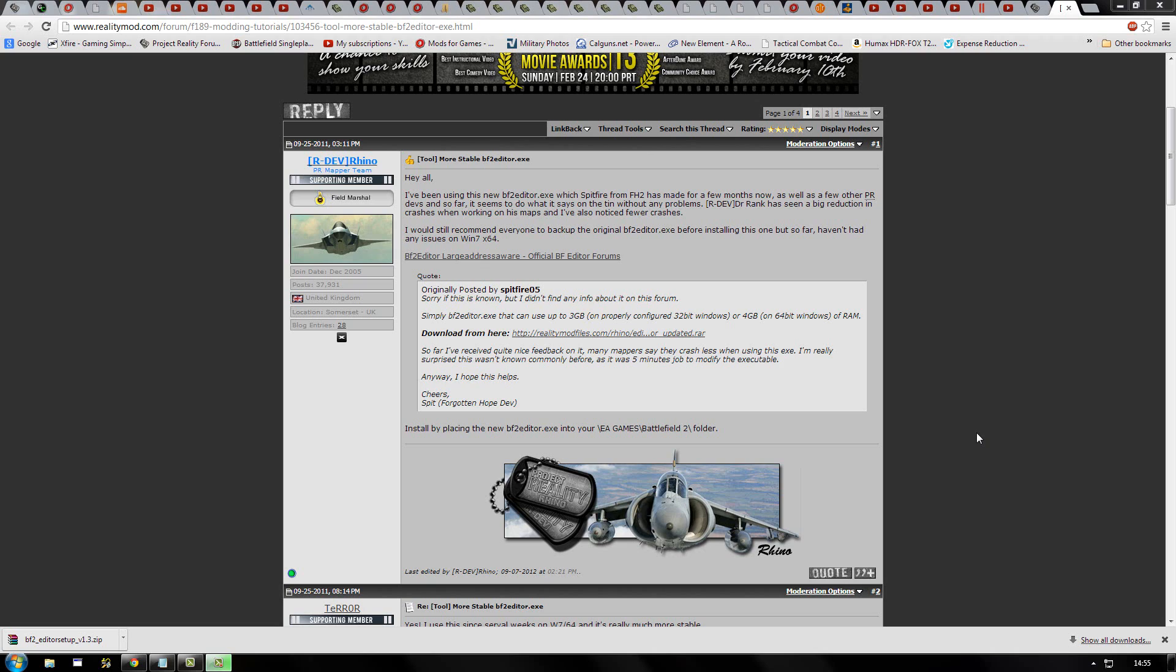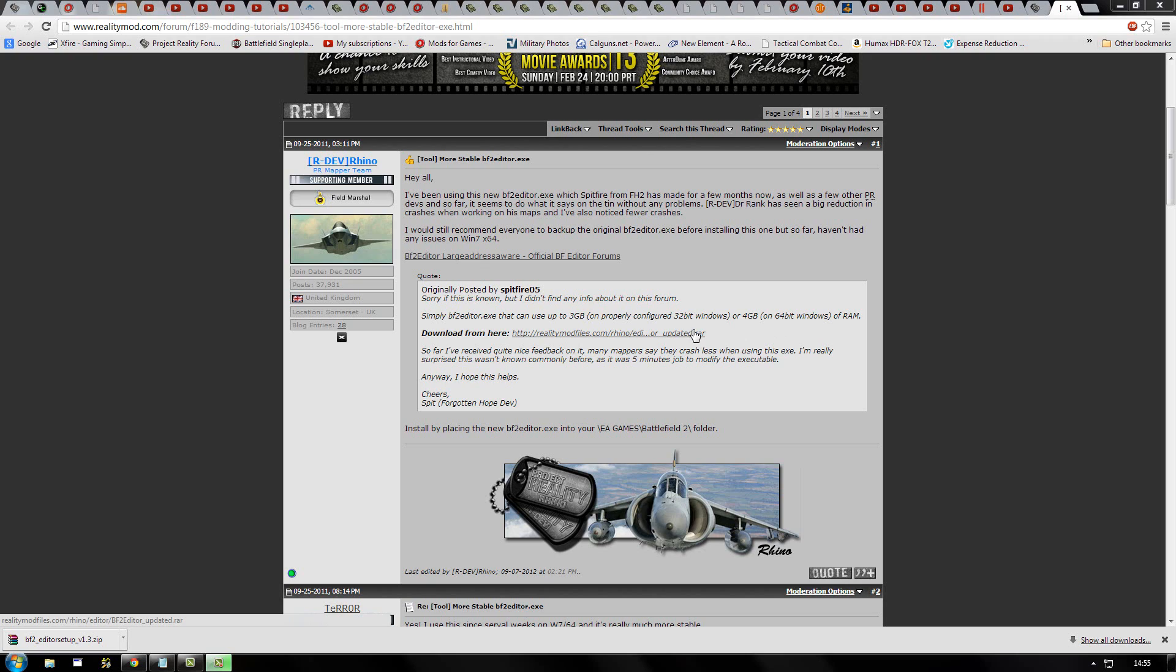Right, this next step, while not necessary, I do recommend it quite a lot. Basically, it's an updated executable for the editor which makes it far more stable and makes the editor crash far less. So I've posted the link to that in the video description.